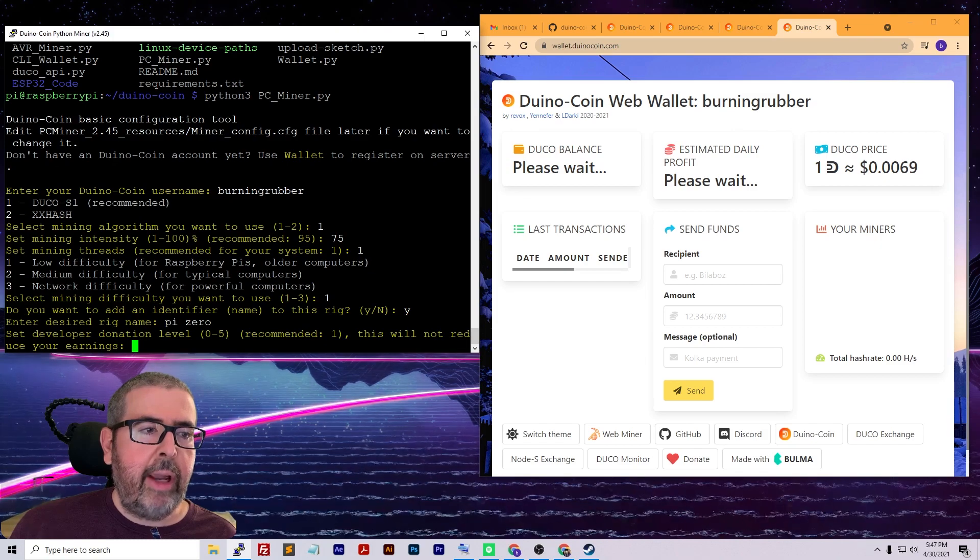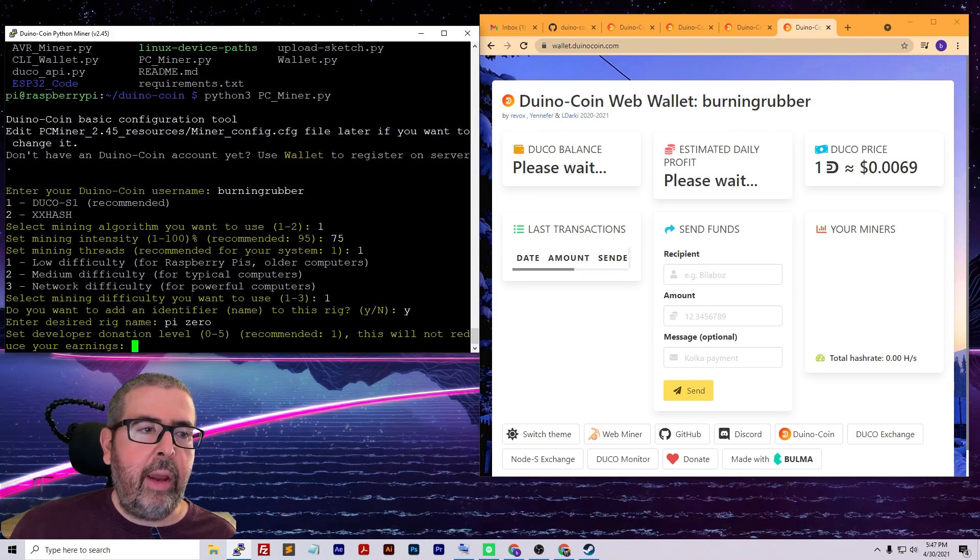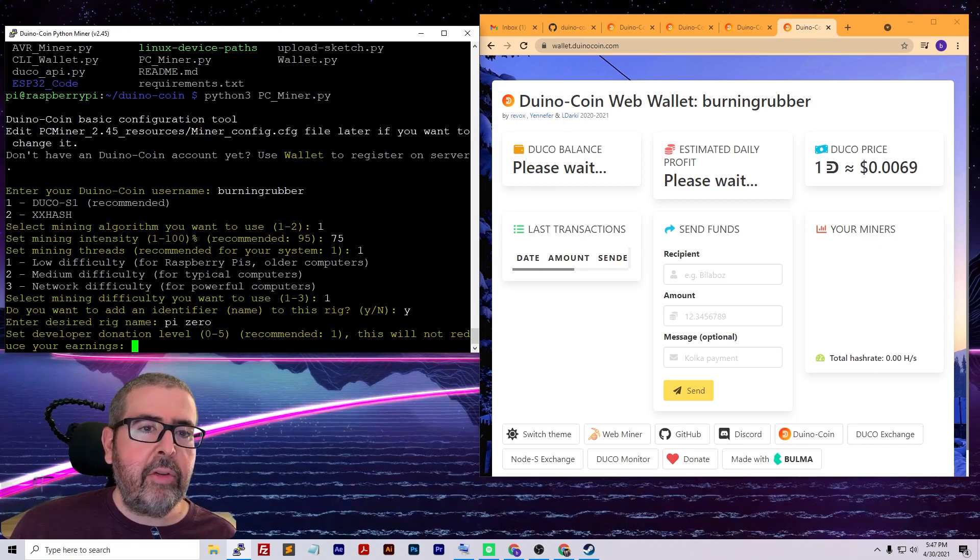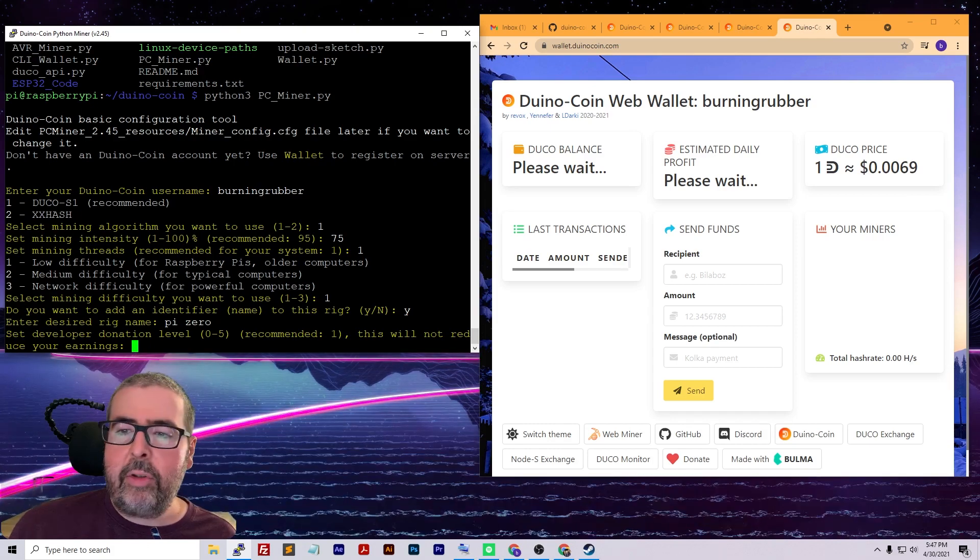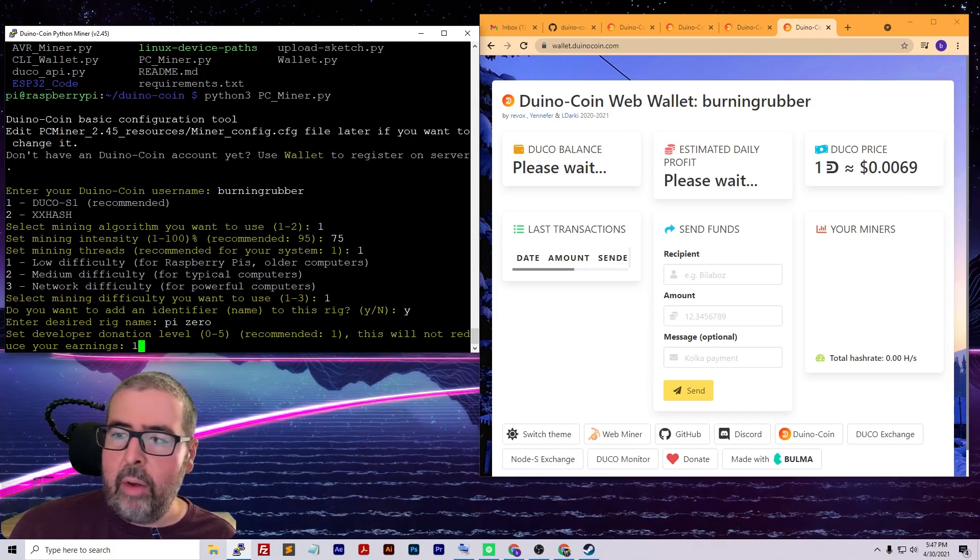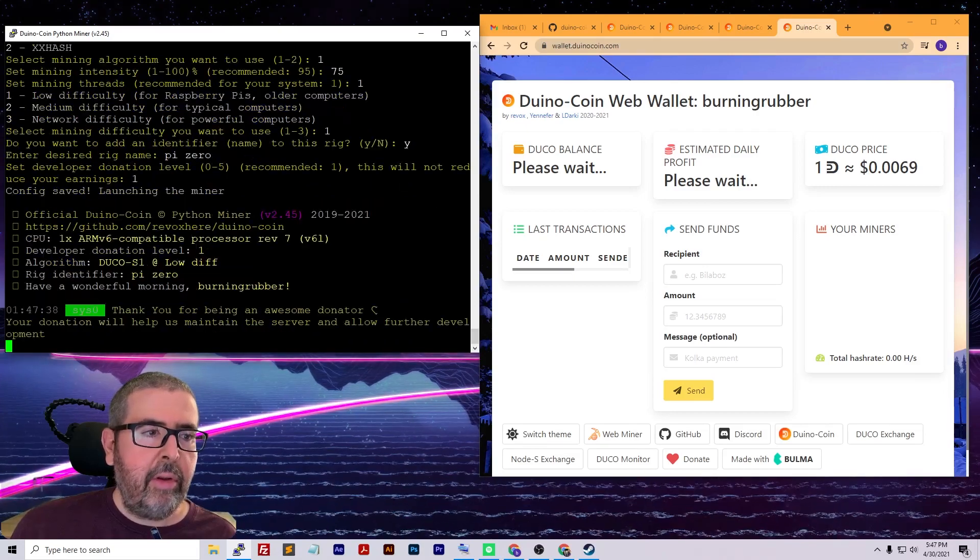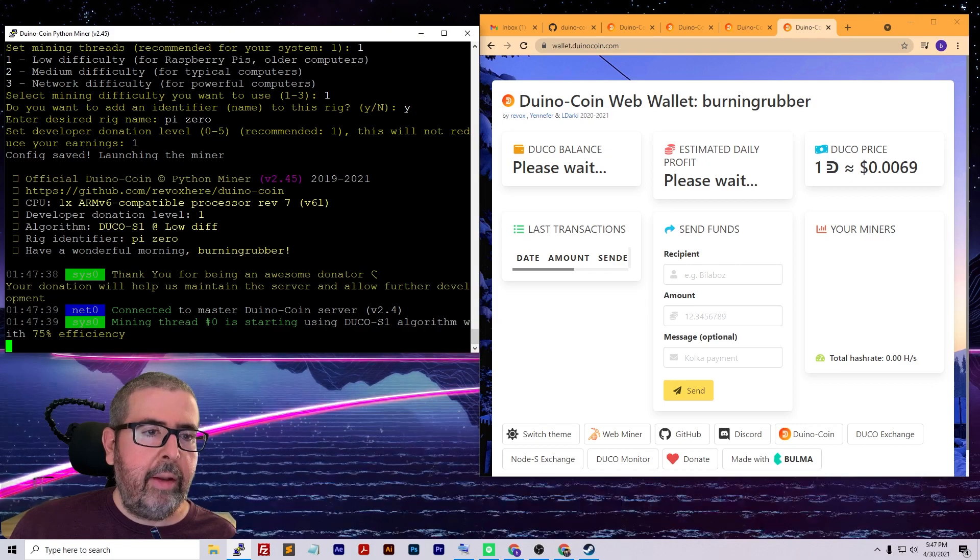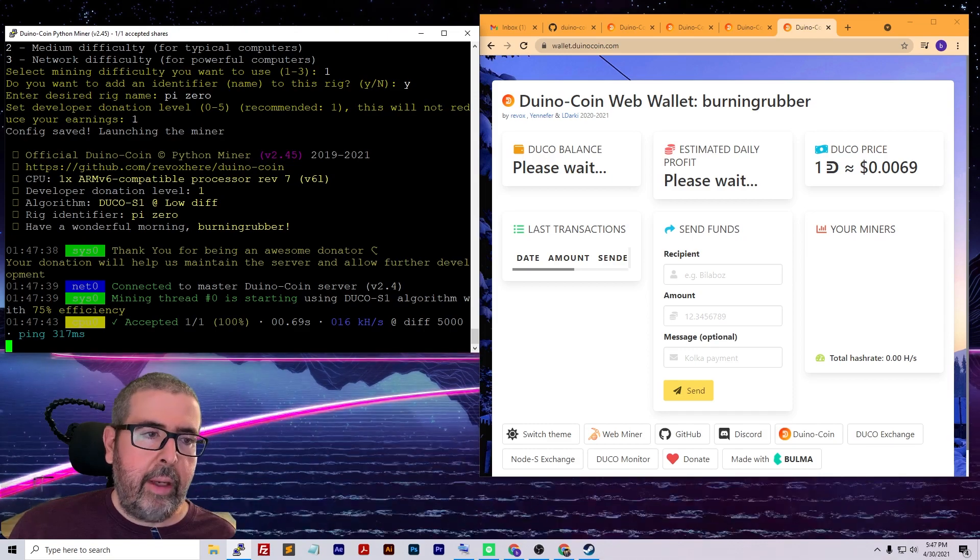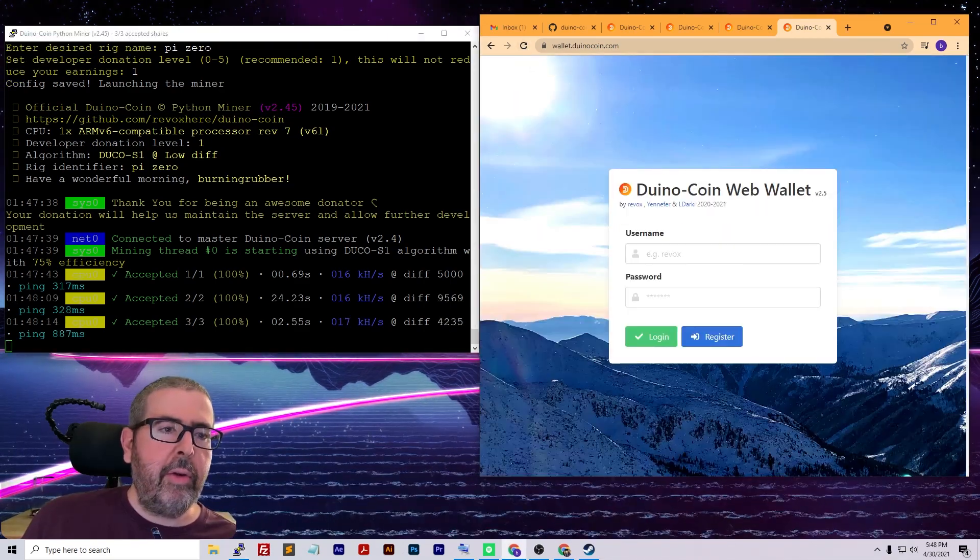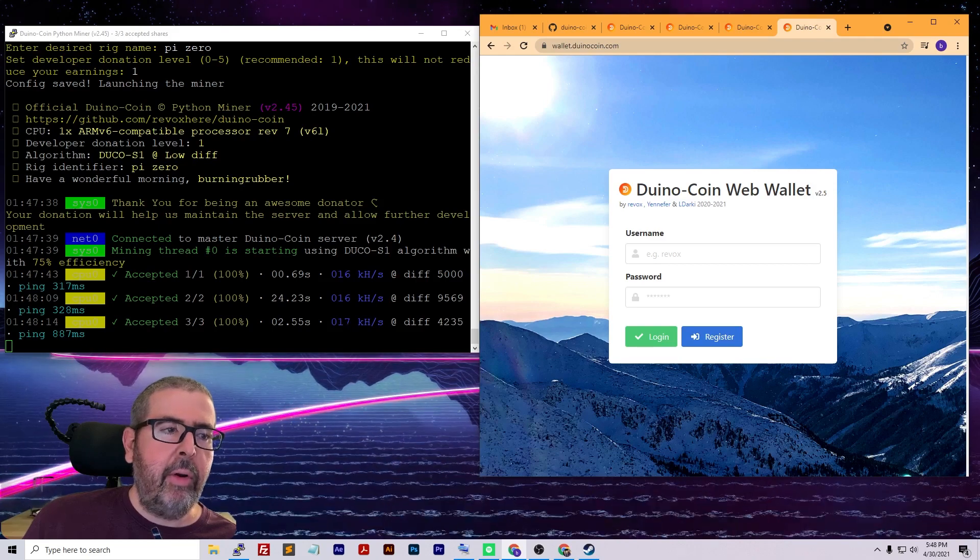This is totally optional if you want to send the developer a donation level. This won't affect your earnings but just donates some profits back to the developer, which I think is always a good thing. I'm going to set that to one. It's going to start launching the miner at 75 efficiency. On the Raspberry Pi Zero I'm not getting the best speed in the world, but it is still mining coin, which is awesome that it's working out of the box.